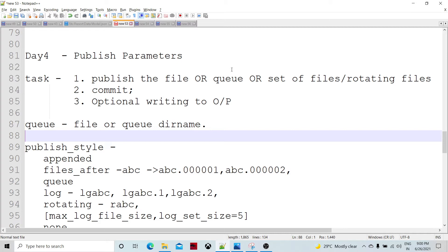The Publish component also has an output port, which is optional. It can optionally write data to the disk separately. If we connect that output port, then it can write data to disk; otherwise, the data would be discarded.